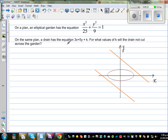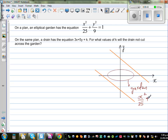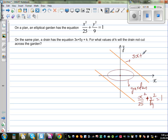For what value of k will the drain not cut across the garden? I've drawn this — this is the elliptical garden, which is elliptical in shape, with the equation x squared over 25 plus y squared over 9 is equal to 1. This is the line, and these two lines are not intersecting the ellipse. I want you to stop and think: how could I draw the line like this?